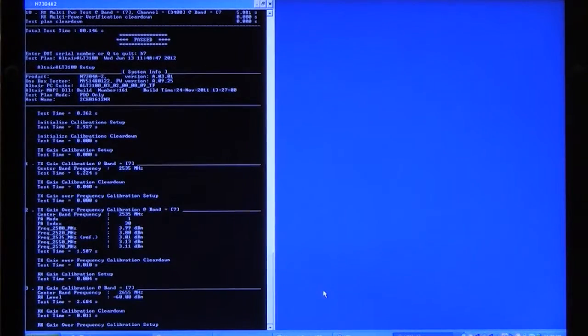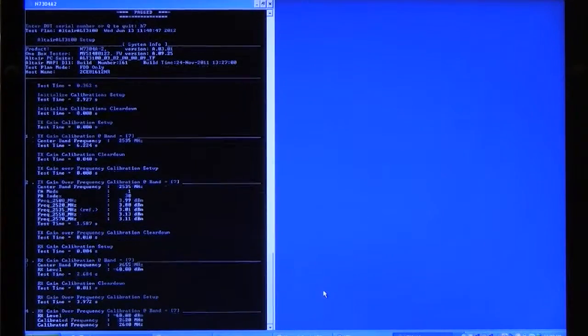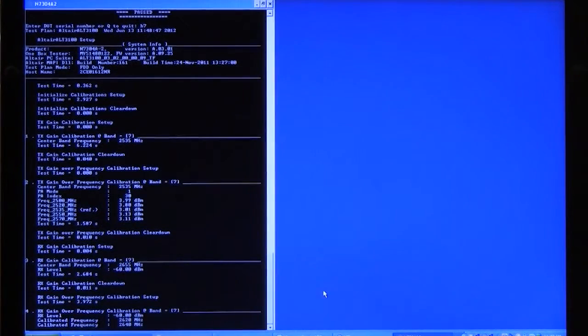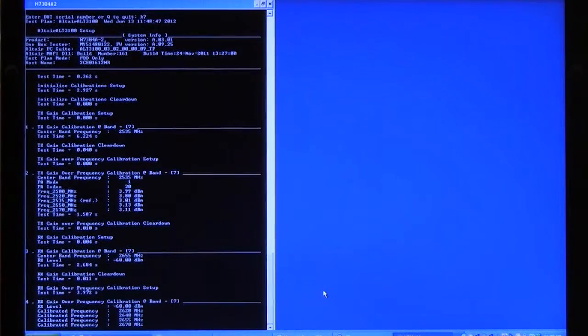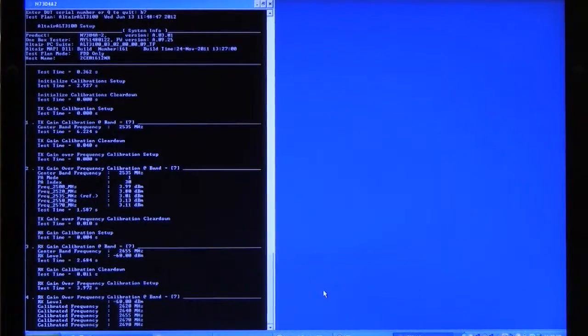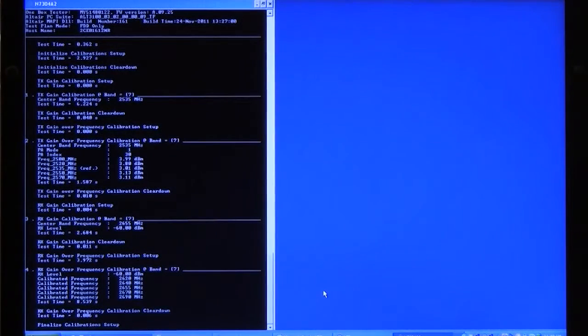And then we'll go through receiver calibration at center frequency, receiver gain measurement, to be specific. And we'll do a receiver gain also over five different frequencies. And as you can see, it's going through those steps now.